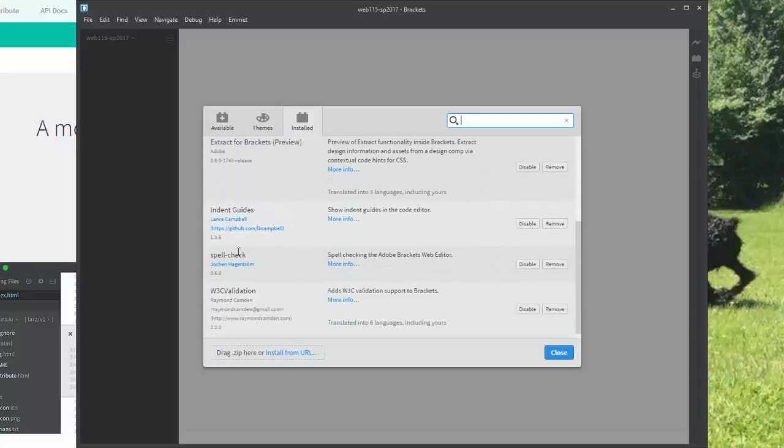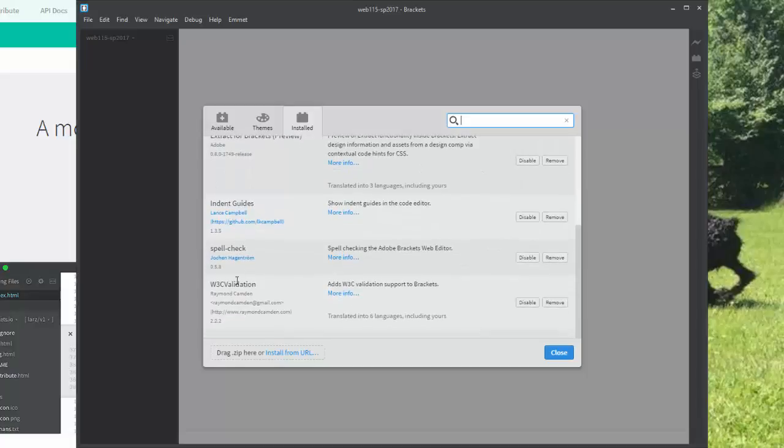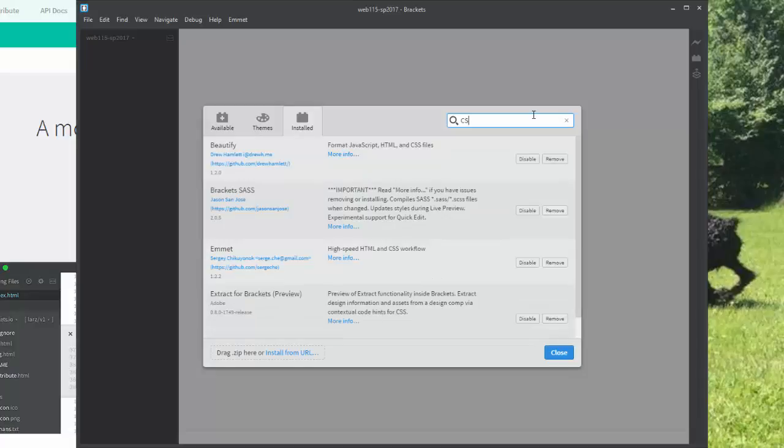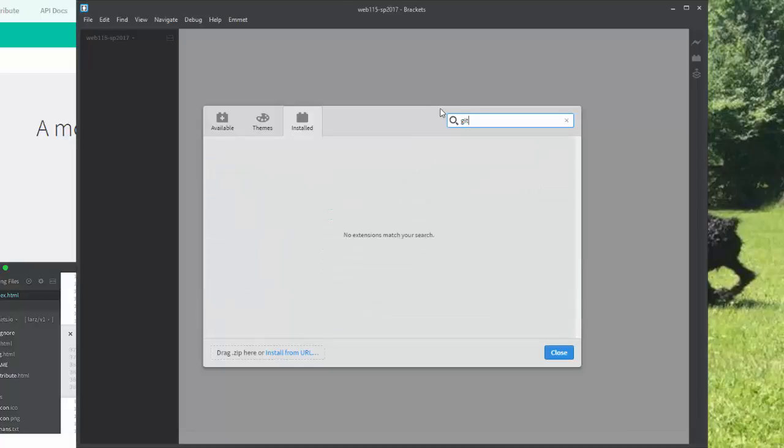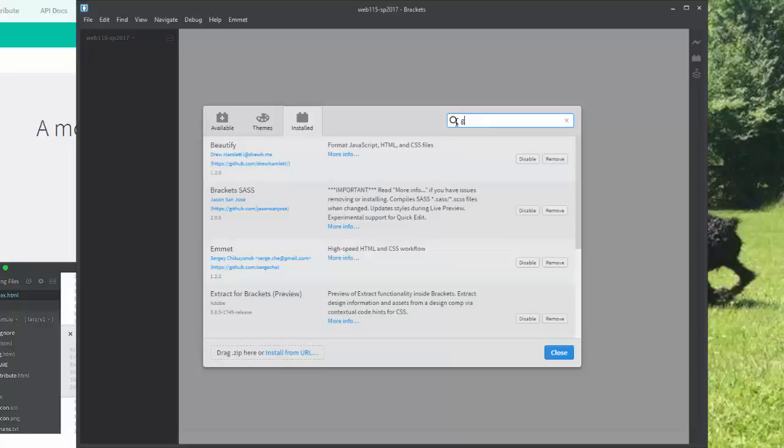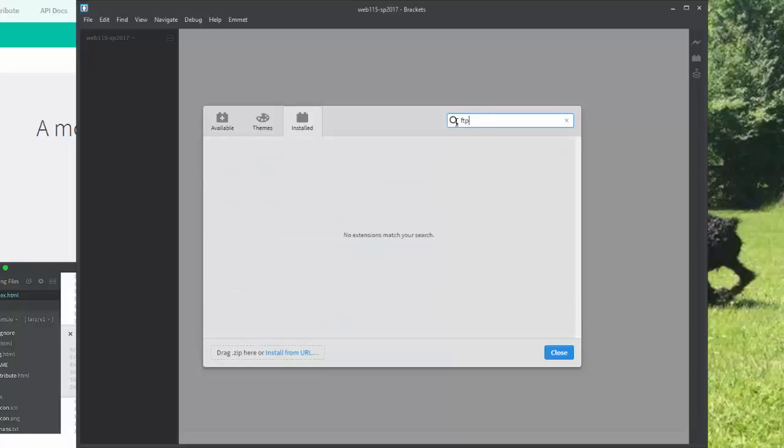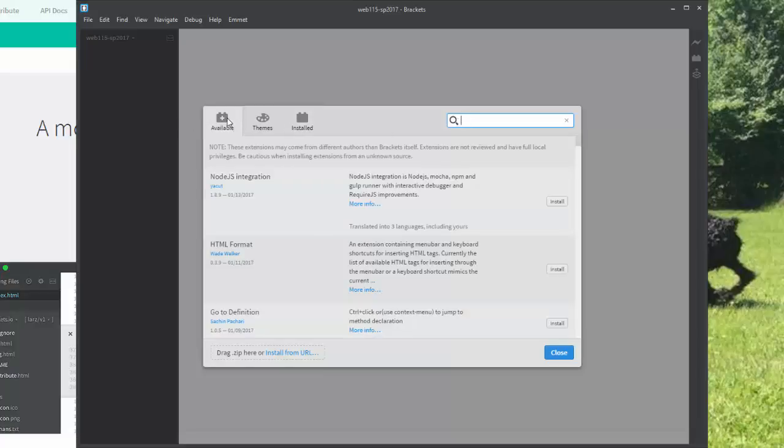You will want Spellcheck. You will want W3C validation. I wonder if it has CSS validation. Let's take a look. Nope. Which is fine, because SASS has it. And we're going to get into SASS right away. Let's look at Git. That's something I want to take a look for. It's supposed to have Git. Let's see if it has FTP. Oh, I'm looking at installed. I want to switch to available to get new ones. That would work better.